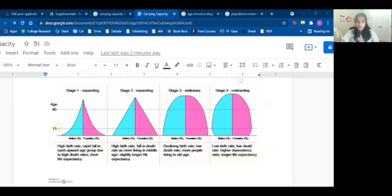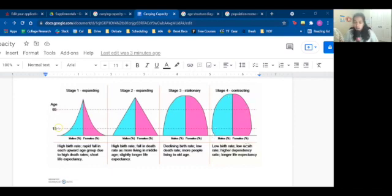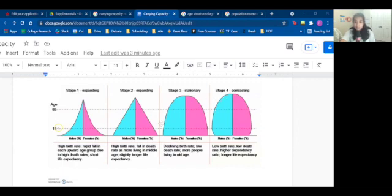Stage four is contracting, and it's very different from the rest. This is when you actually have very low birth rates — the birth rate is lower than the existing population. This generally means the total fertility rate is lower than the replacement level fertility rate, so there are less than 2.1 babies being born per household, leading to a shrinking population. There's a low death rate and a very high life expectancy. The difference from Stage 3 (stationary) is that Stage 4 (contracting) has shrinking birth rates. Good healthcare and education are present. We see this happen in, for example, Japan.